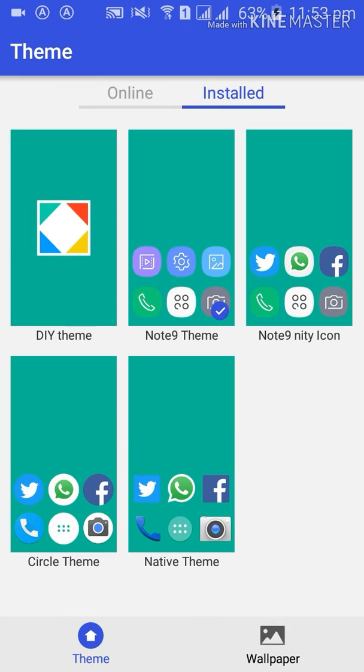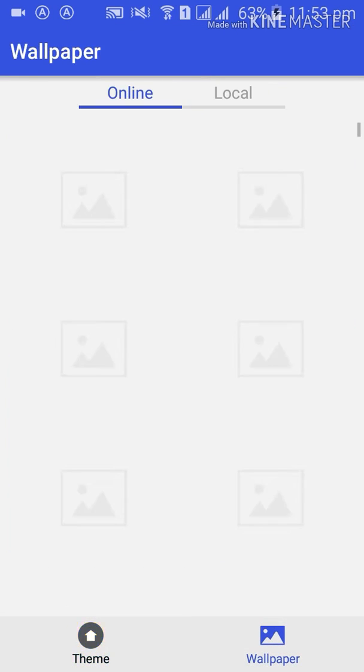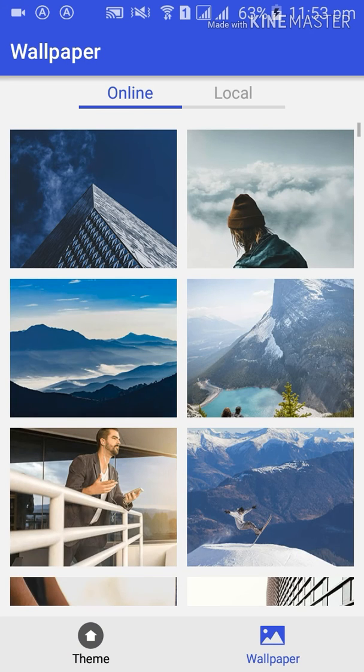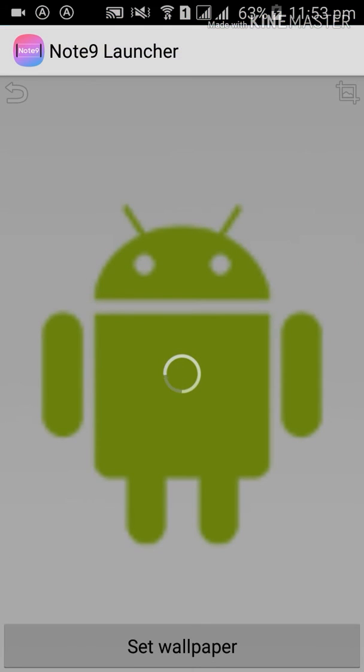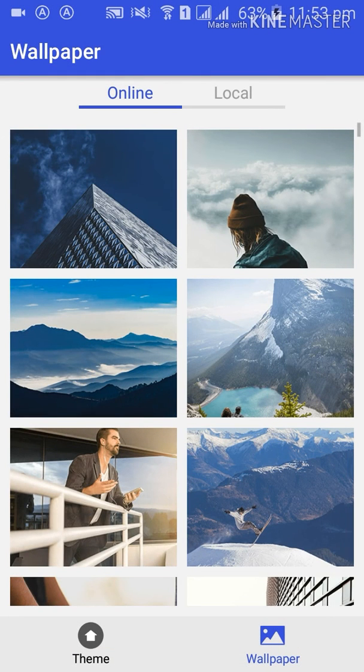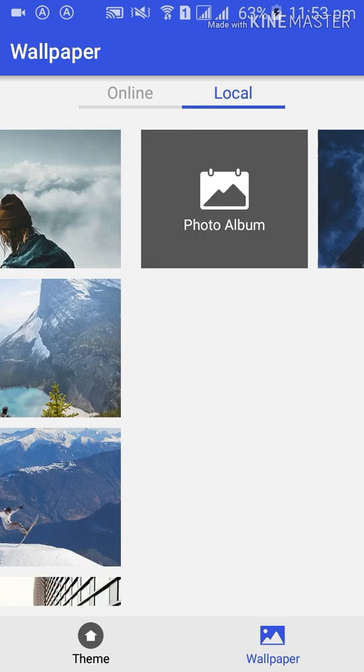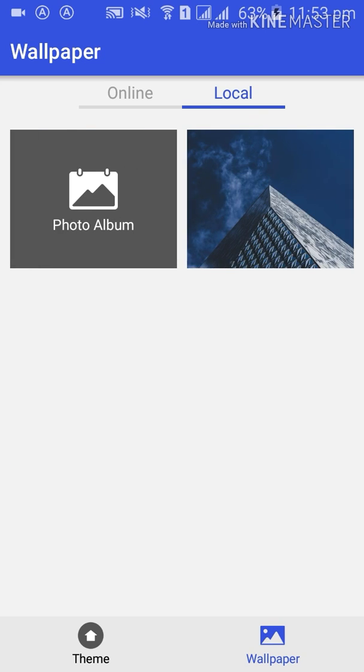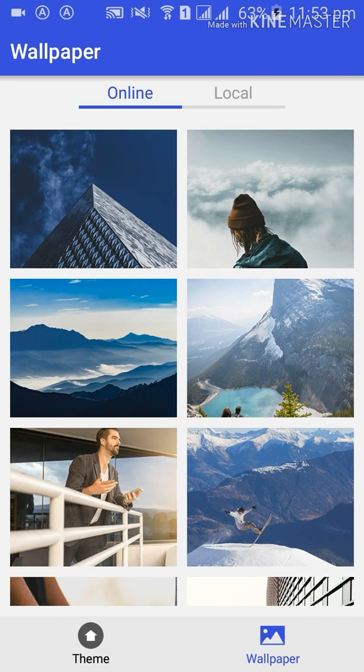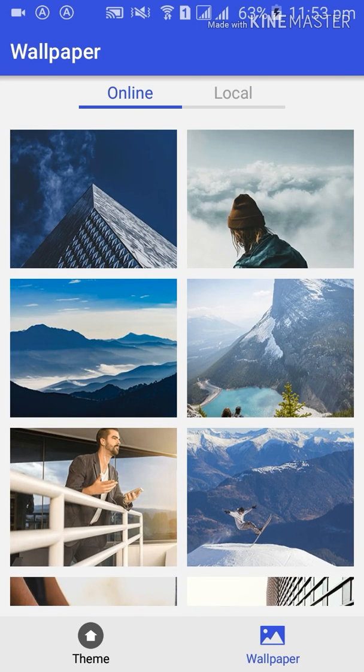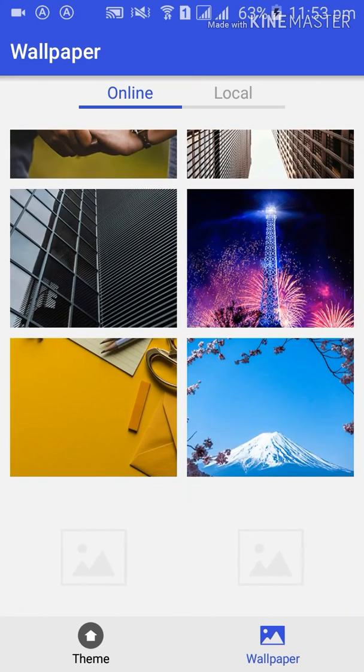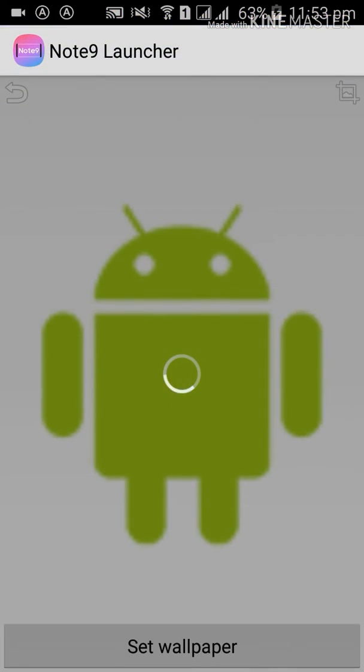First of all, we will apply the wallpaper. Here are two options of wallpaper: number one is online and second is local. So what we will do is take the online wallpaper. It will take some time.